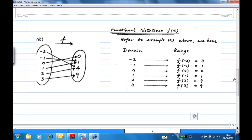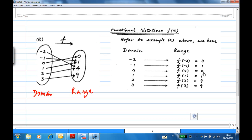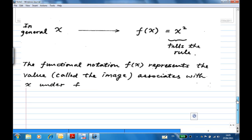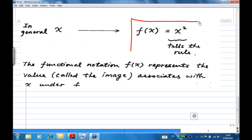As stated earlier, a function consists of a domain, range, and a rule. The rule for function f is the squaring function: minus two goes to four, minus one goes to one, zero goes to zero, one goes to one, two goes to four, three goes to nine. So the rule is x is assigned to x squared, and we write f(x) = x². This is the rule and the functional notation.